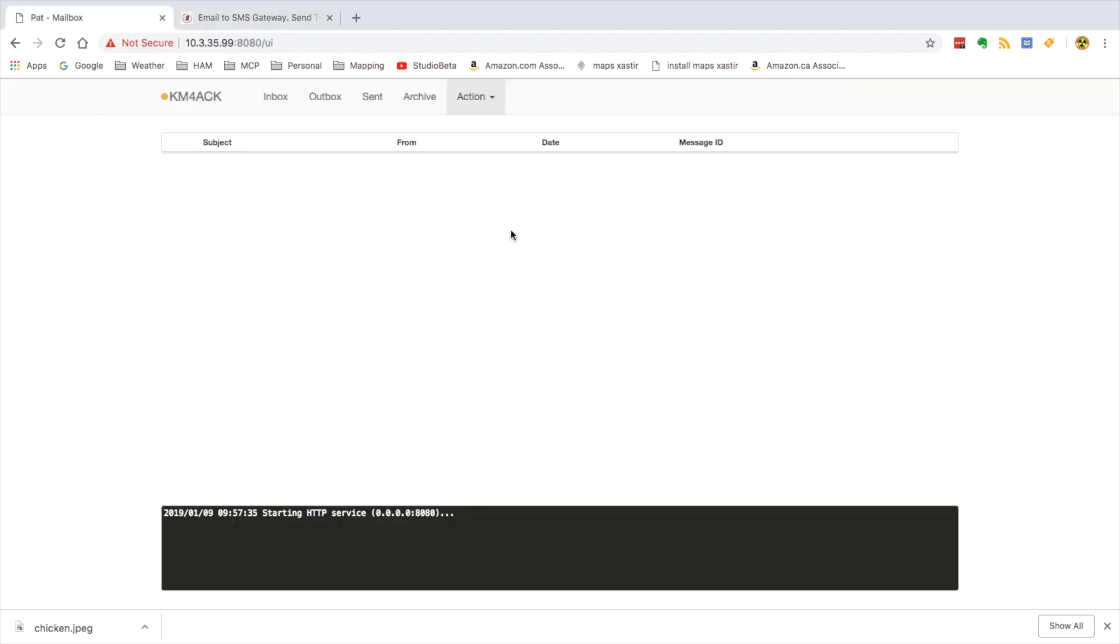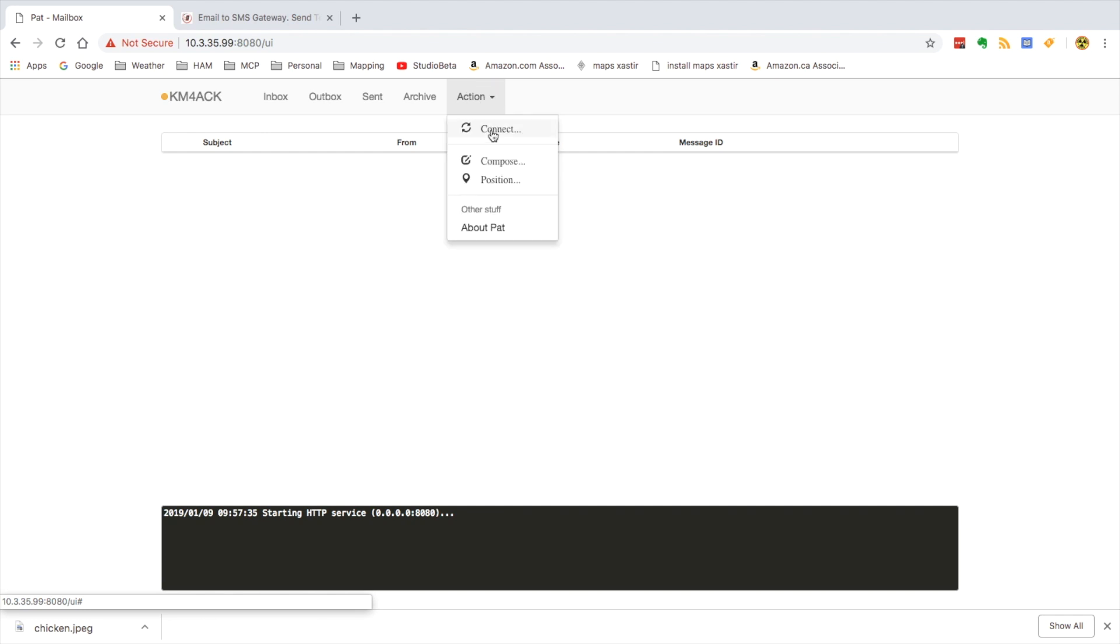So back in the Pat mailbox, and if you don't have Pat installed on your Raspberry Pi, I'll leave a link to that right up at the top. But let's click on the connect, I'm sorry, the compose button.